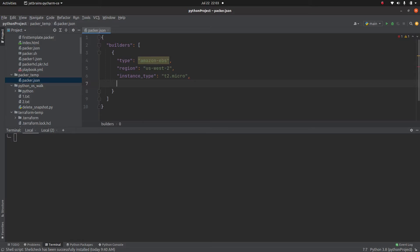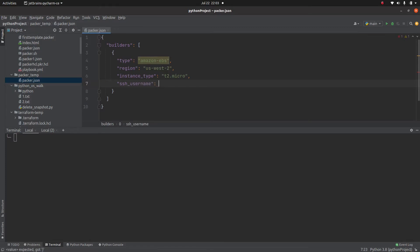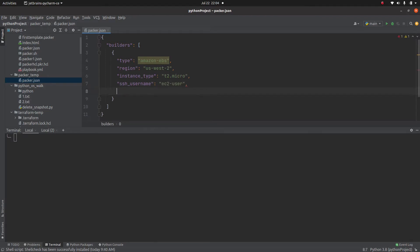The next thing is when it comes up, which username it is going to use to connect to that instance. So in this case I am using ec2-user because I am going to use the Amazon machine image AMI.